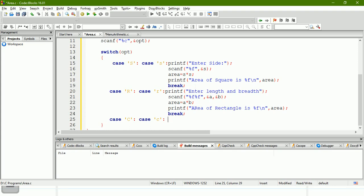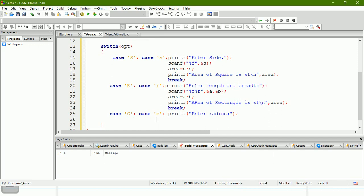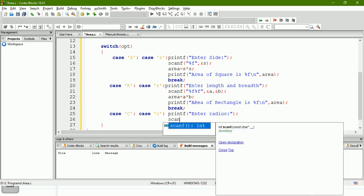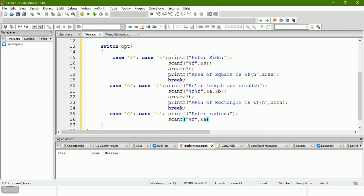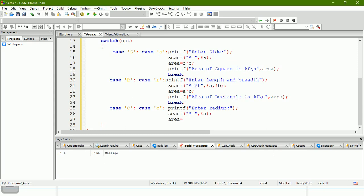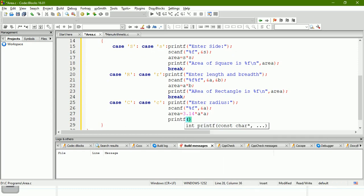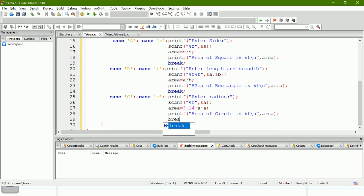For circle, we scan the radius into variable a using scanf(%f, &a), calculate area = 3.14 * a * a (pi r squared), and print 'area of circle is %f\n'. Then we add a break statement.